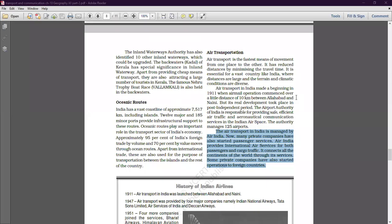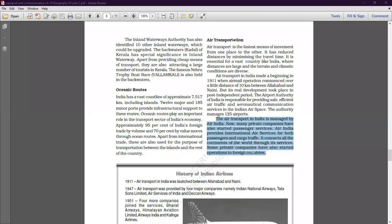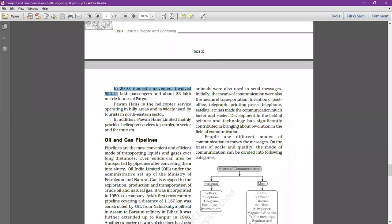Private companies are dealing with domestic air services as well as international air services. Some private companies have also started operations to foreign countries. In 2010, domestic movement involved 520.21 lakh passengers and about 23 lakh metric tons of cargo — domestic meaning within the country, from one state to another or one district to another.